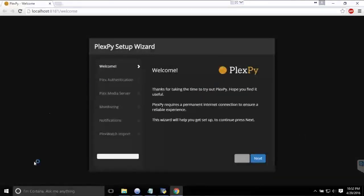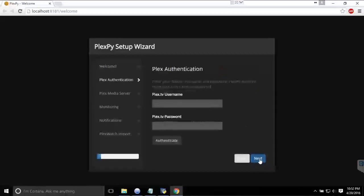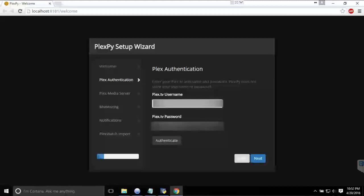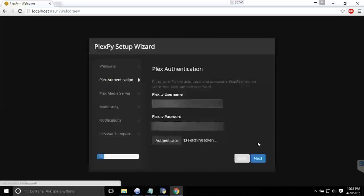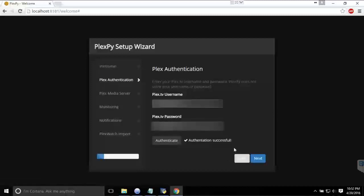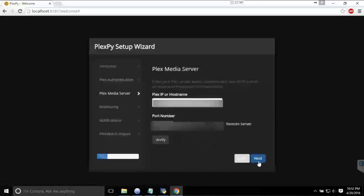Just go next. So username and password—I hope I forget to blur this out. And then you press authenticate. It'll fetch the token, and once it's successful, just go next.